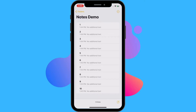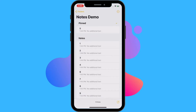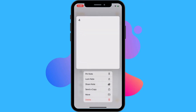Grab your phone and open the notes app. From the list, slide your finger from left to right on any note and this will bring up the pin icon. Tap on this and now that particular note will always be pinned to the top. You can also do this by pressing and holding down your finger on any note — this will bring up a few options. Just tap on pin note and this will also pin the note to the top.